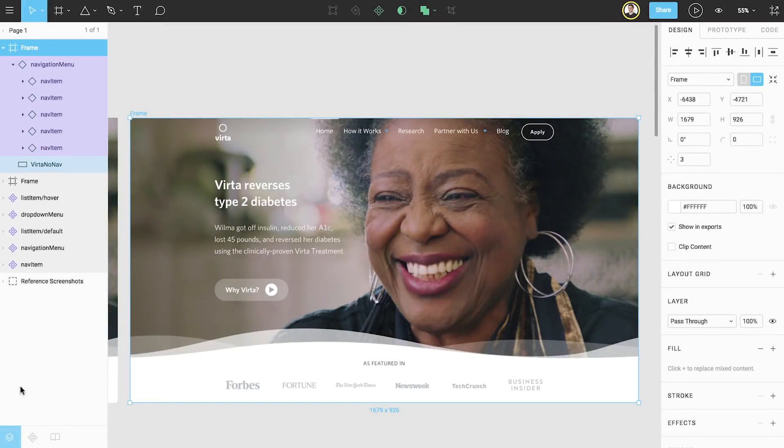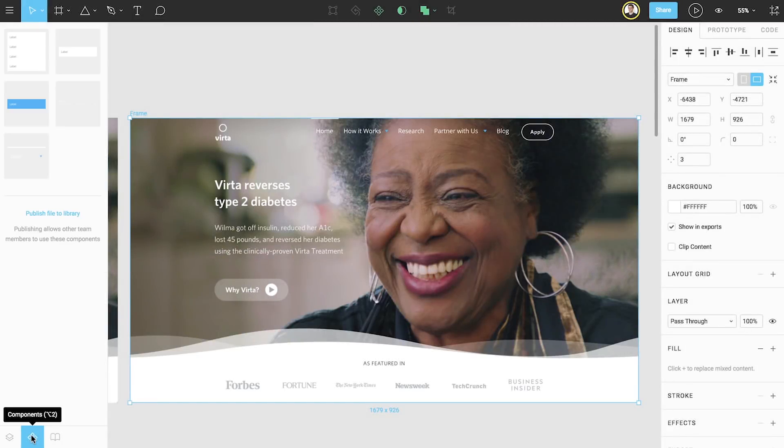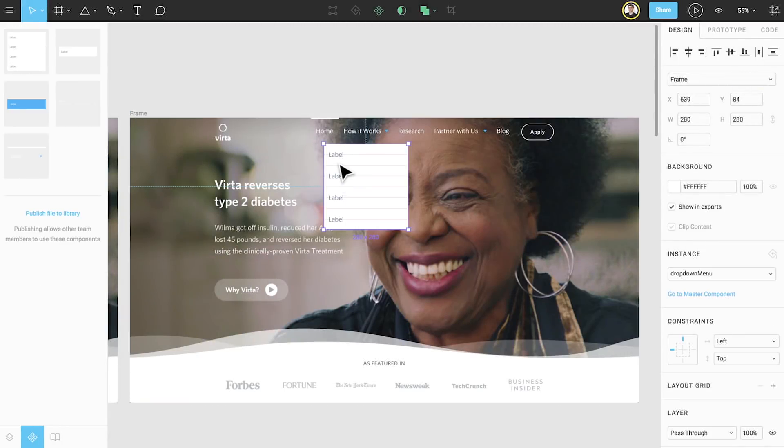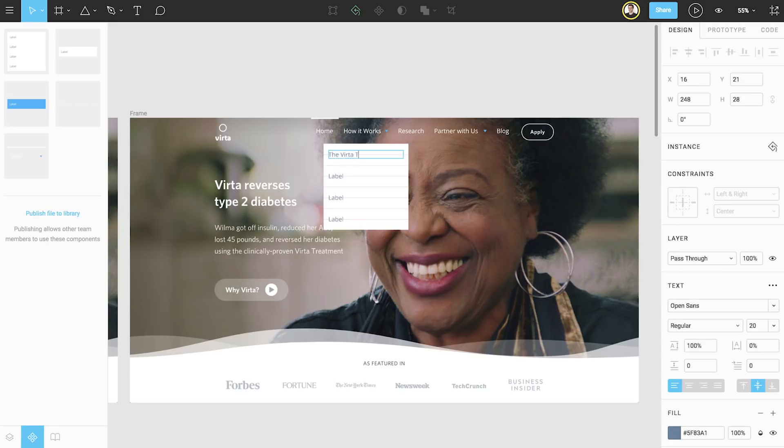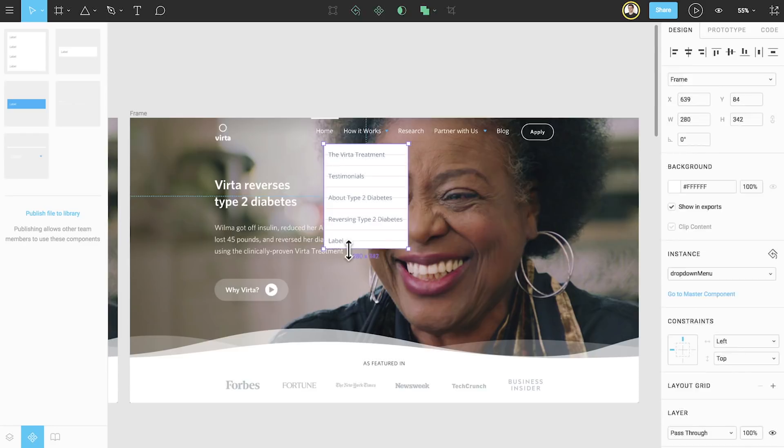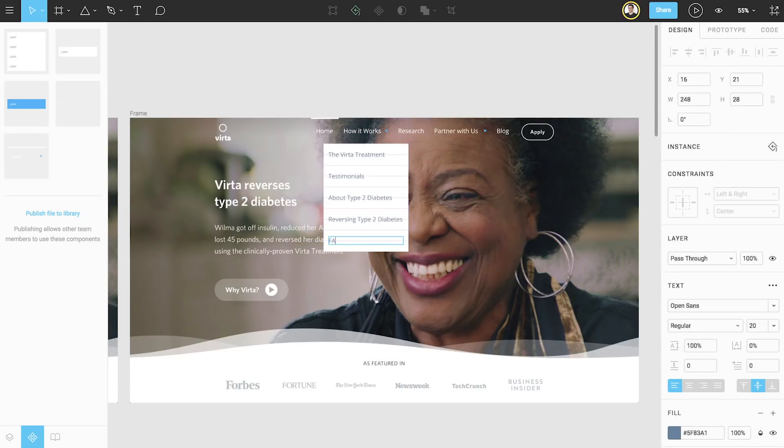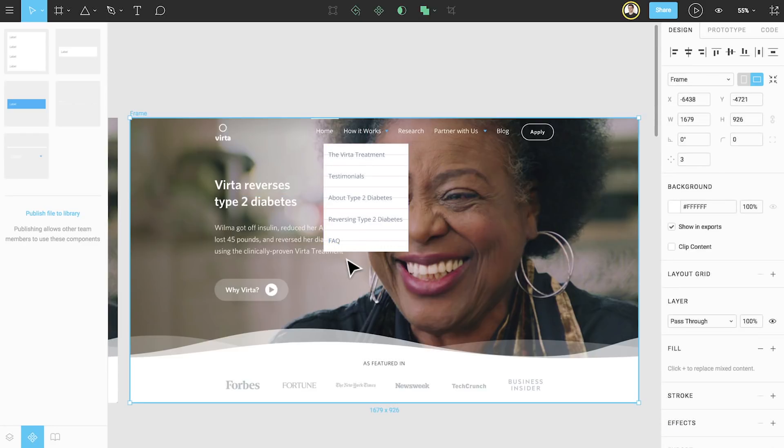We can return to the components tab and drag in an instance of our dropdown menu component. The menu item, how it works, has five list items on the website, so let's resize ours and change the labels to match. This looks great!